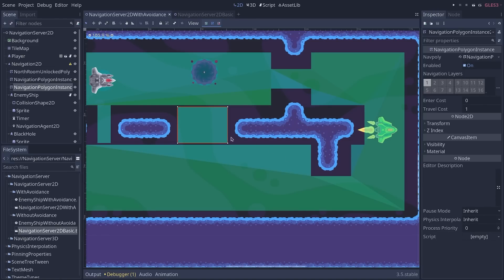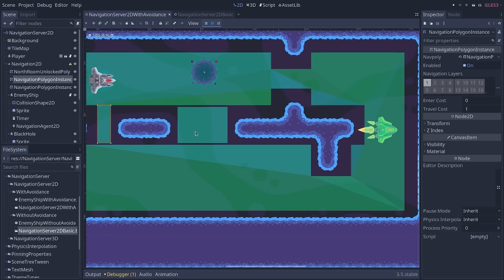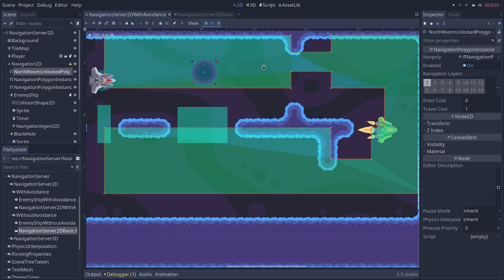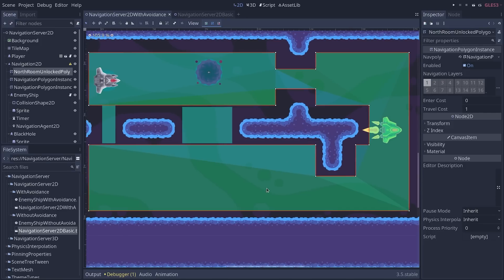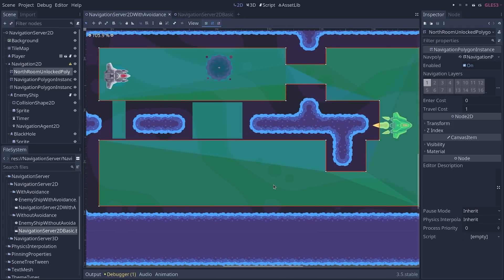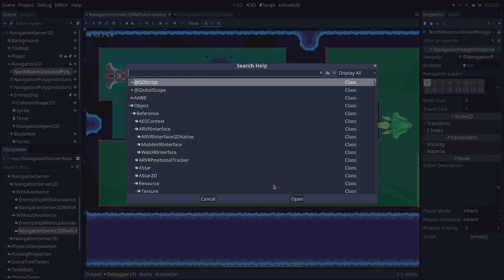Now, you can also recalculate, bake, or stream these navigation polygons at runtime, and you can move them and do lots of things. There's a lot more flexibility.